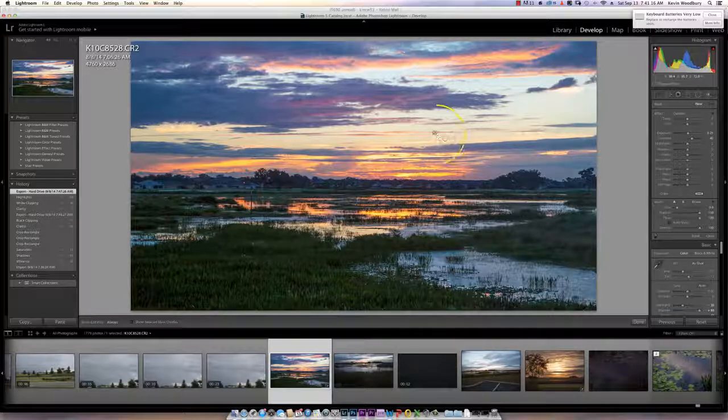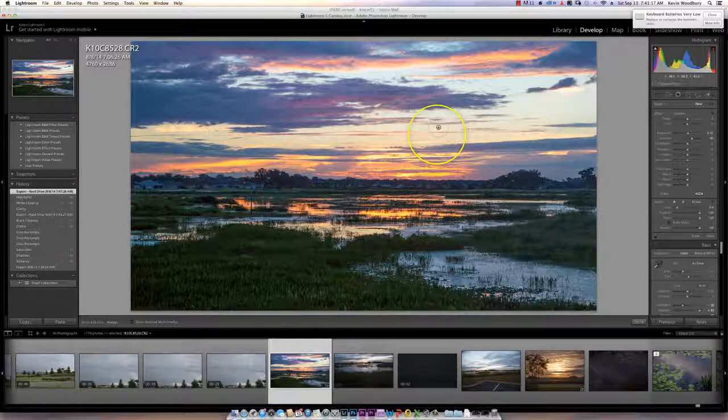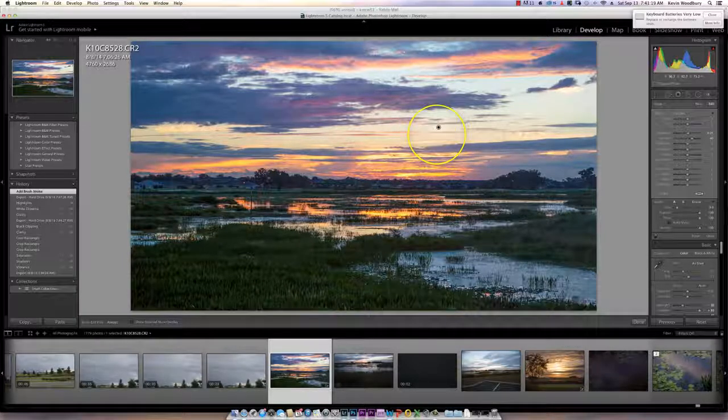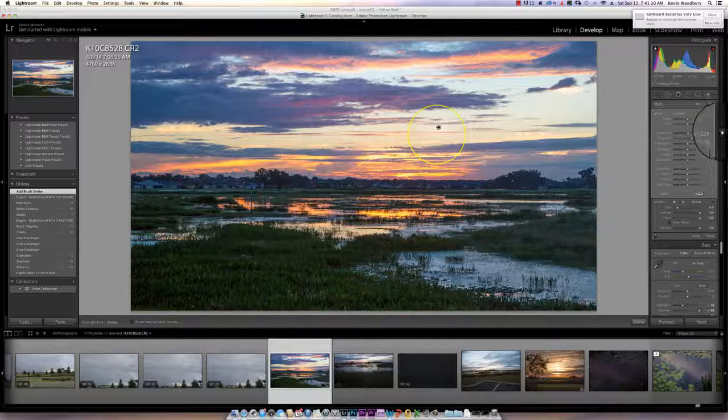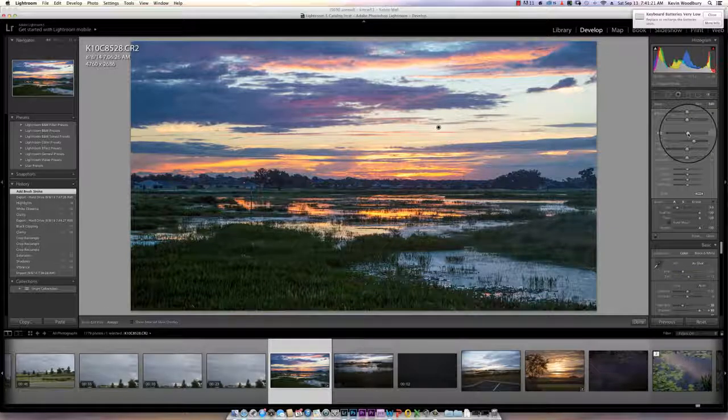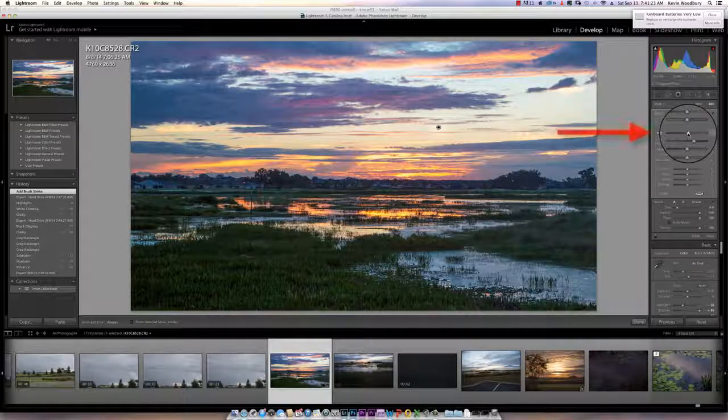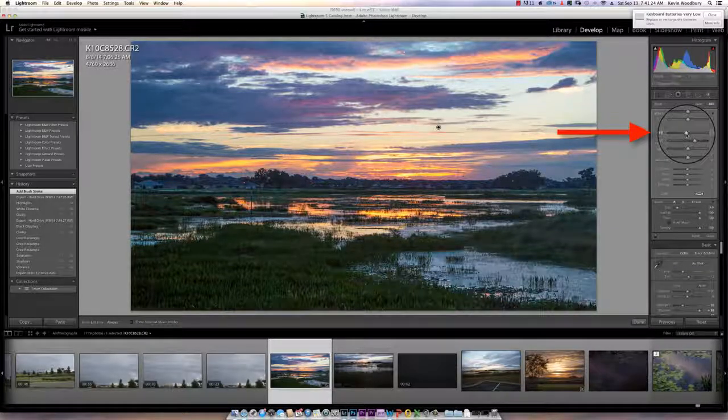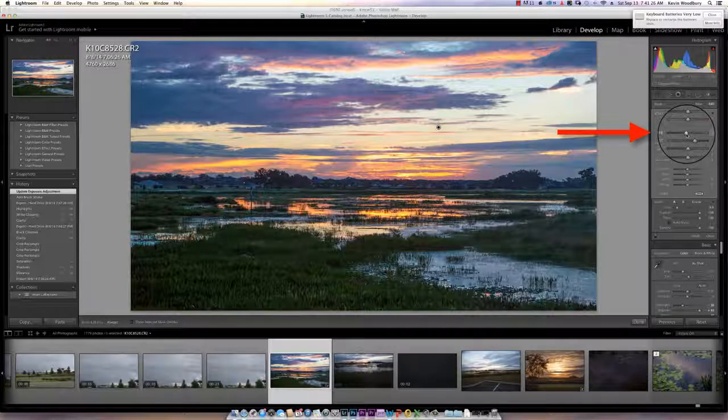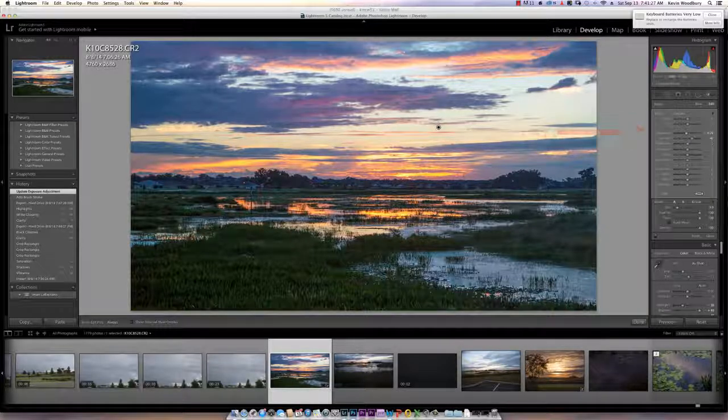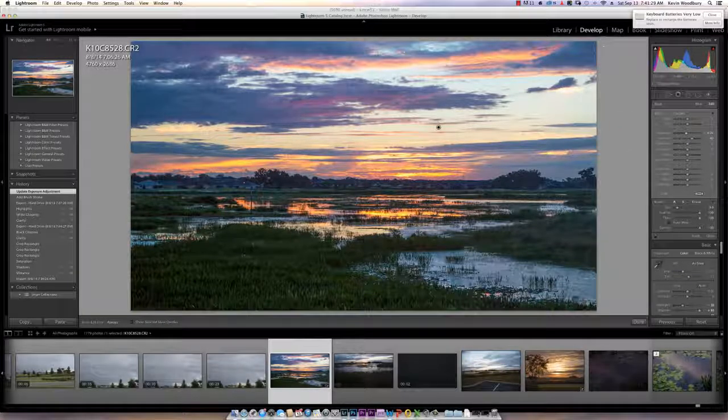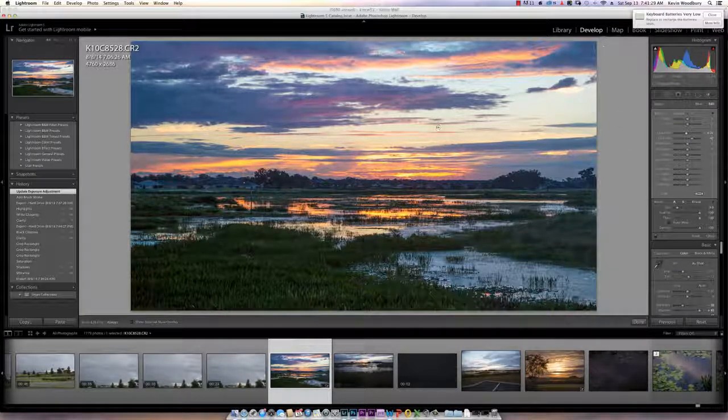What I want to do is with that now open, I'm going to click in my sky and I'm going to bring my exposure down about there, and watch what happens when I now start to paint with that brush.